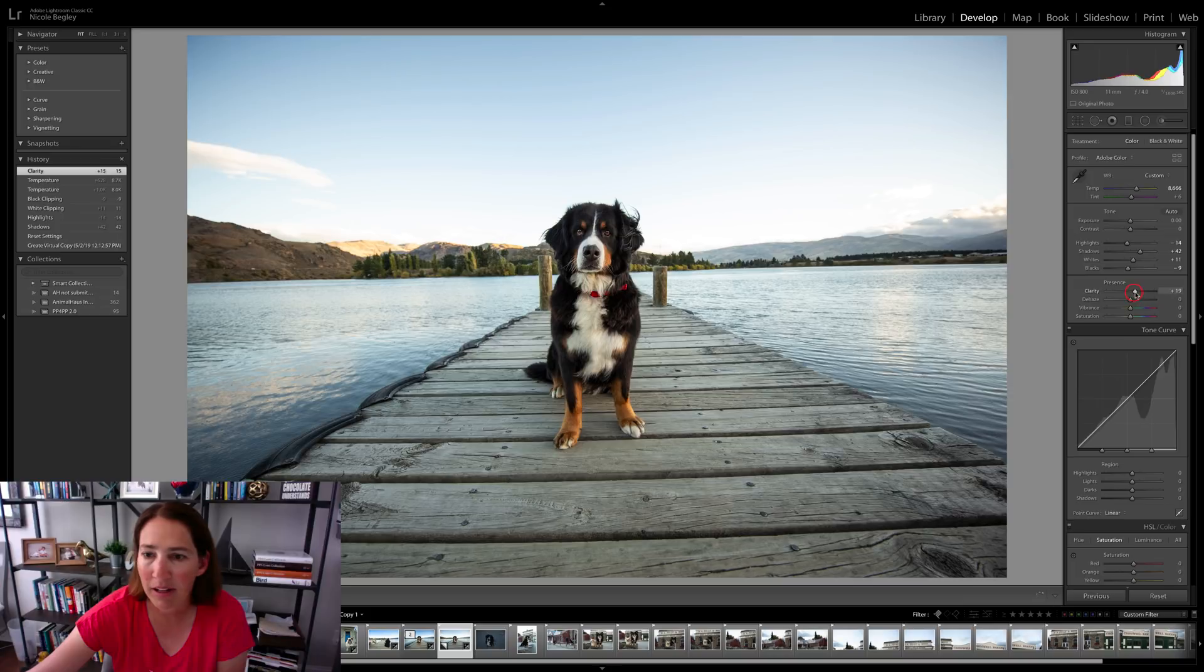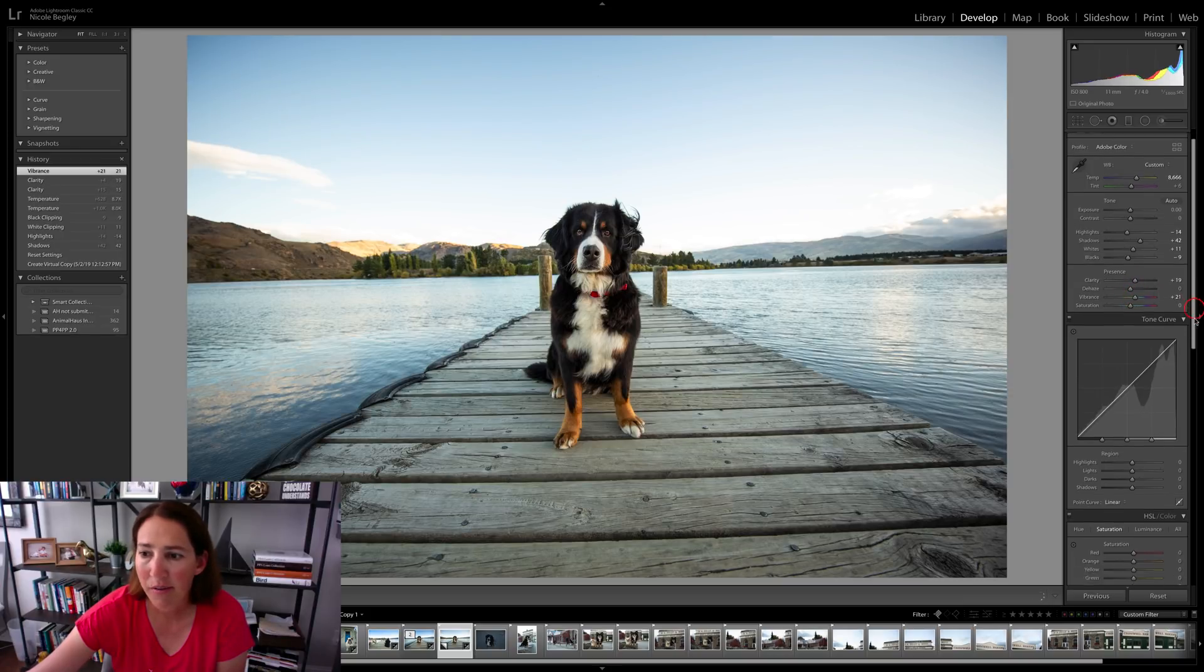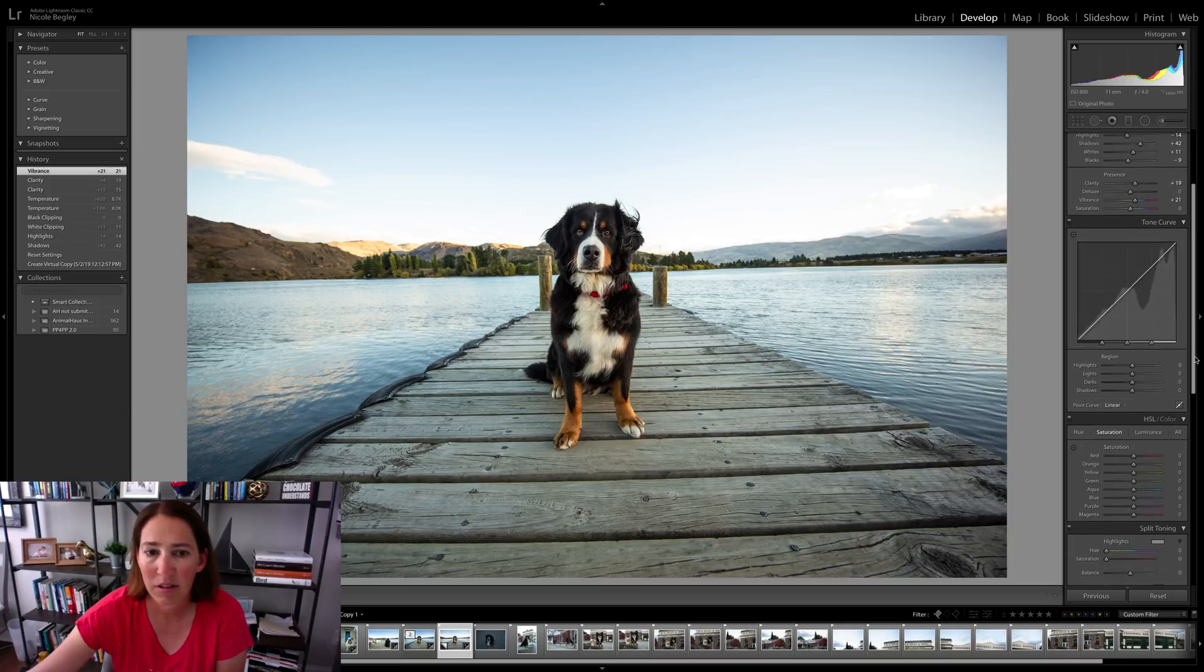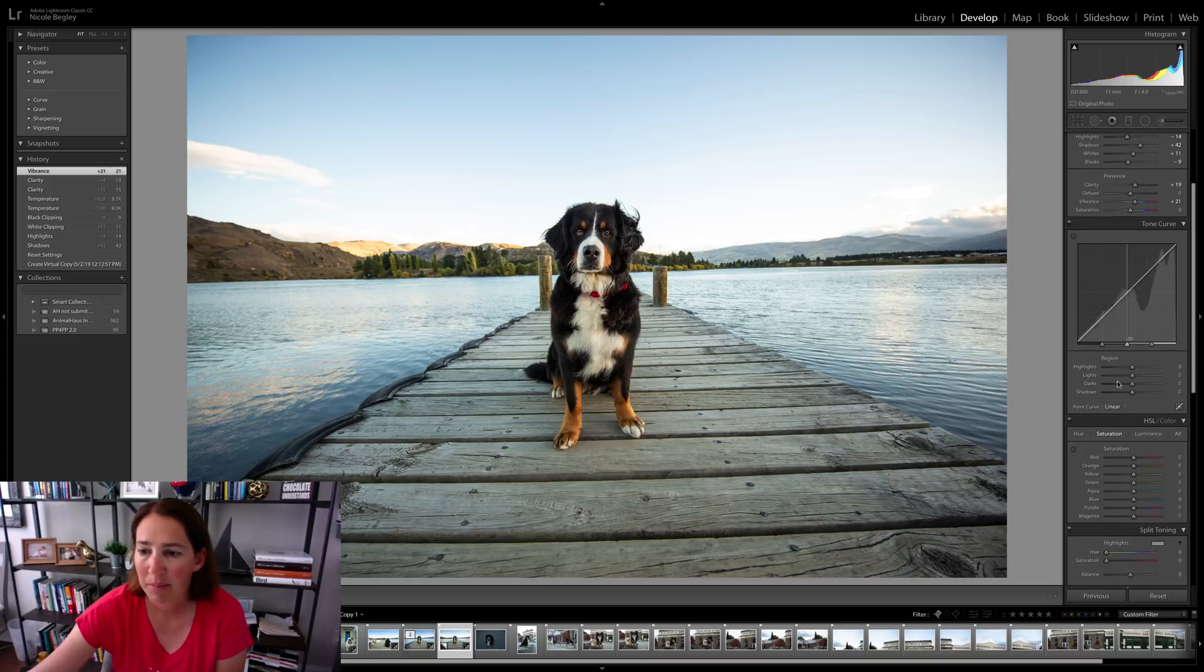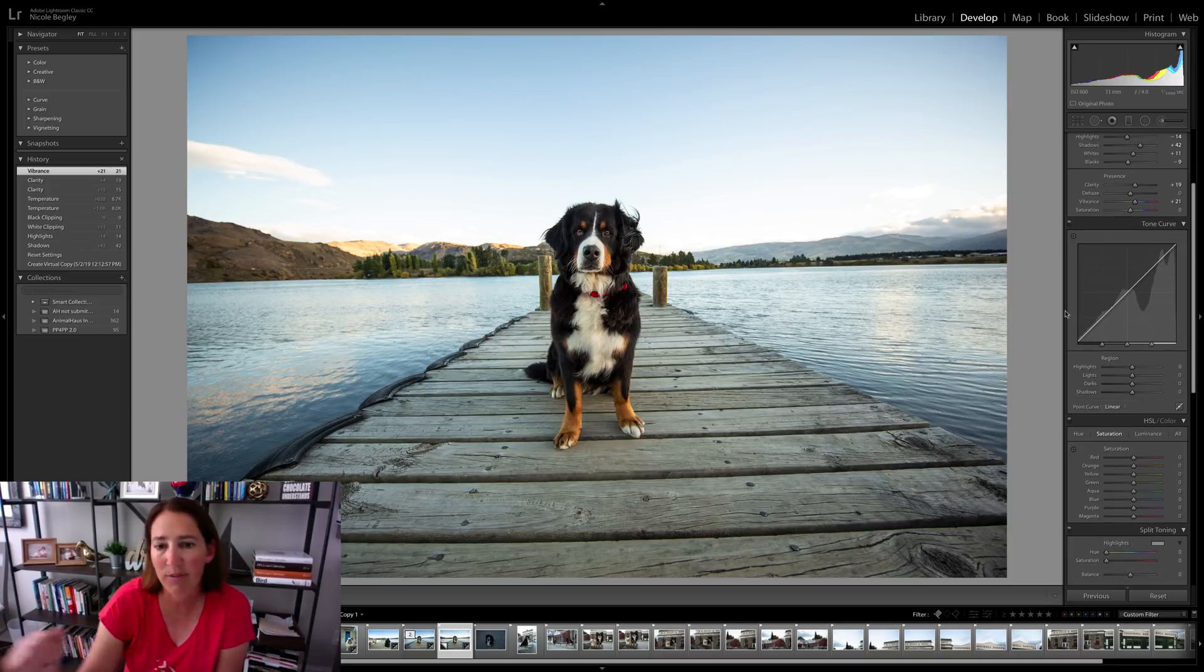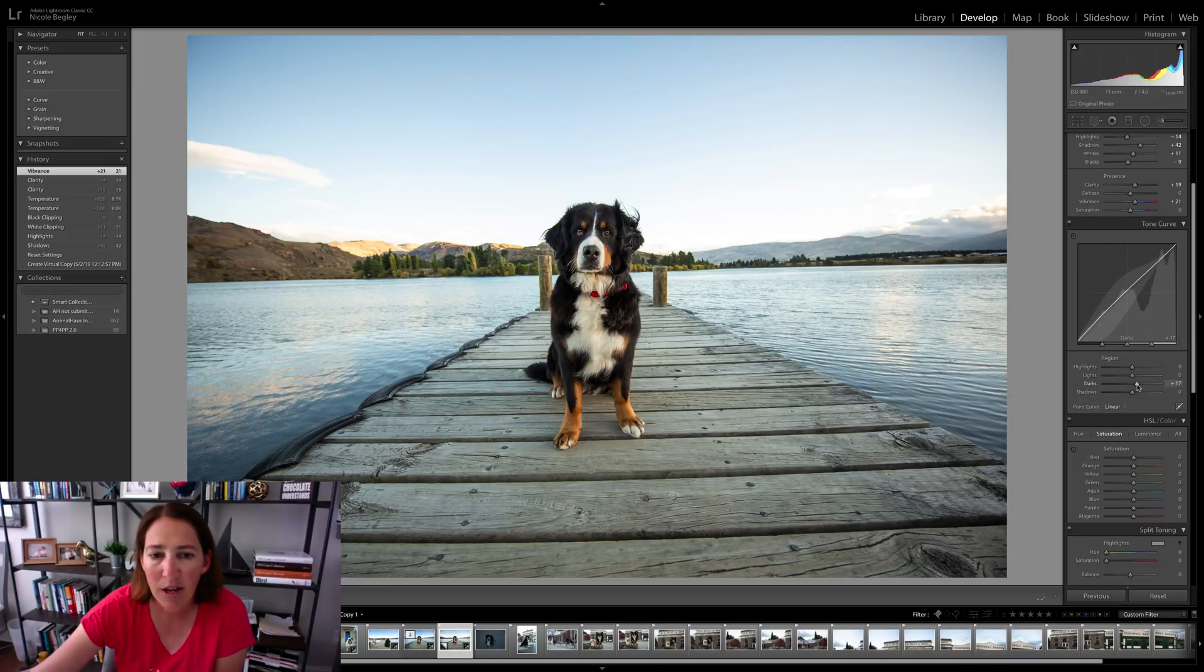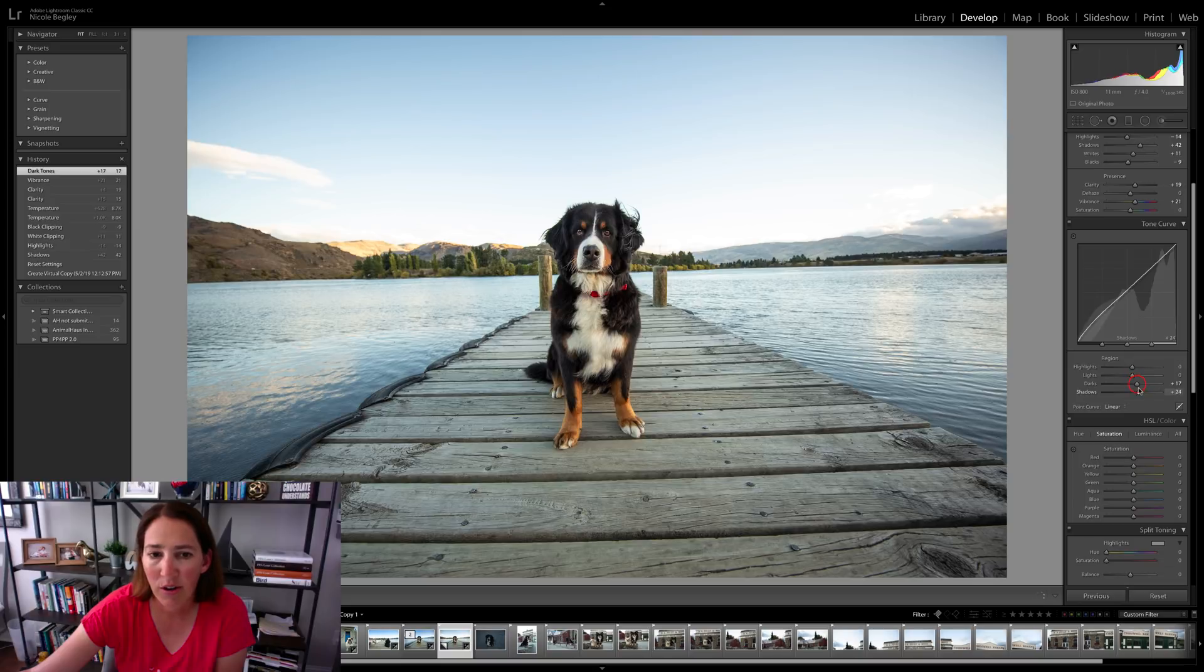I'm going to bump up the clarity. I'm also going to bump up the vibrance. I might come down here to the tone curve. I do find sometimes the tone curve affects the lights and darks just a little bit differently. So I may pull up the shadows a little bit more, or the darks and the shadows.